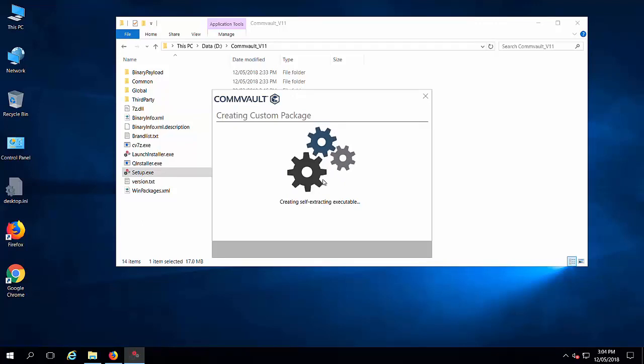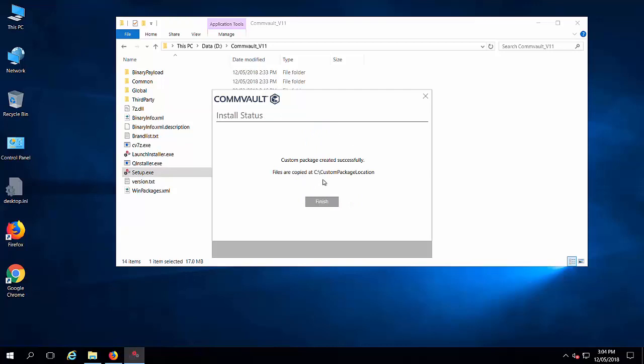It is creating the self-extracting executable which means it is an exe. Yes, the creation of a custom package is completed and it is available in the location where we have selected.